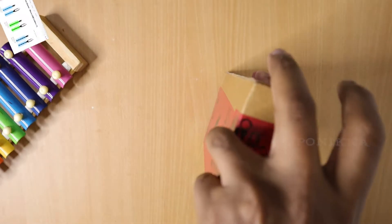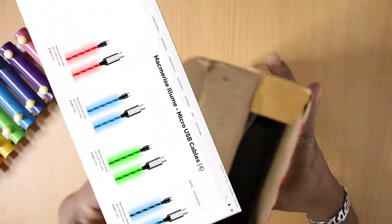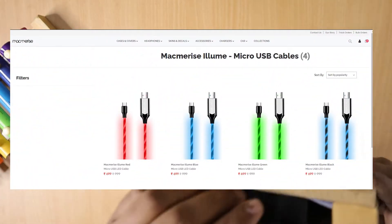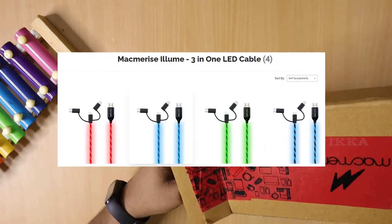There are many types of cables available. I got a blue color Type-C cable. Now I have a 3-in-1 cable.